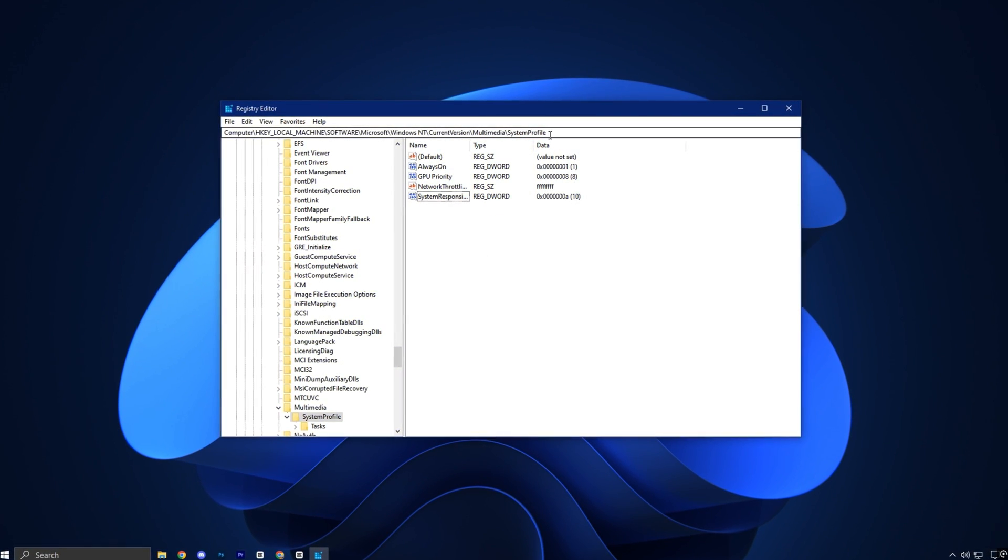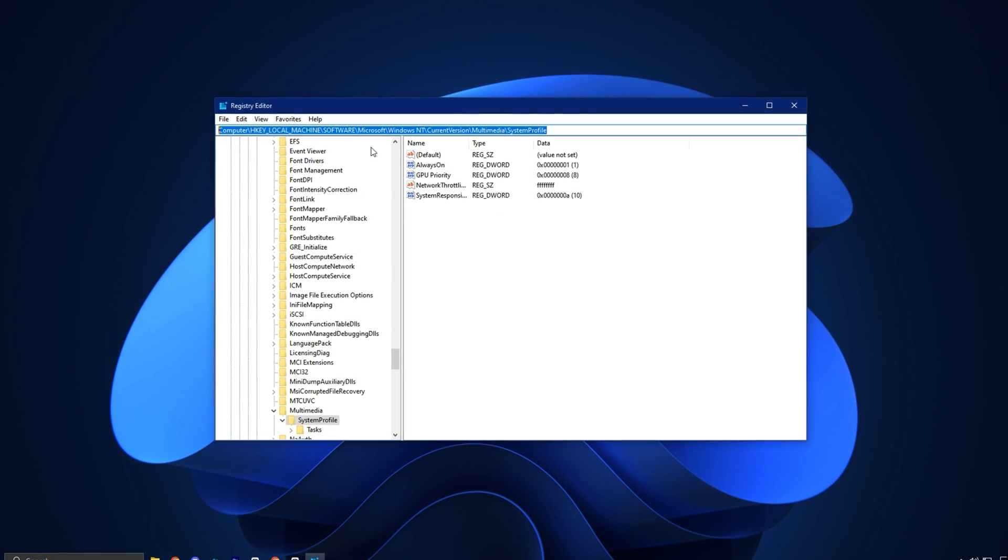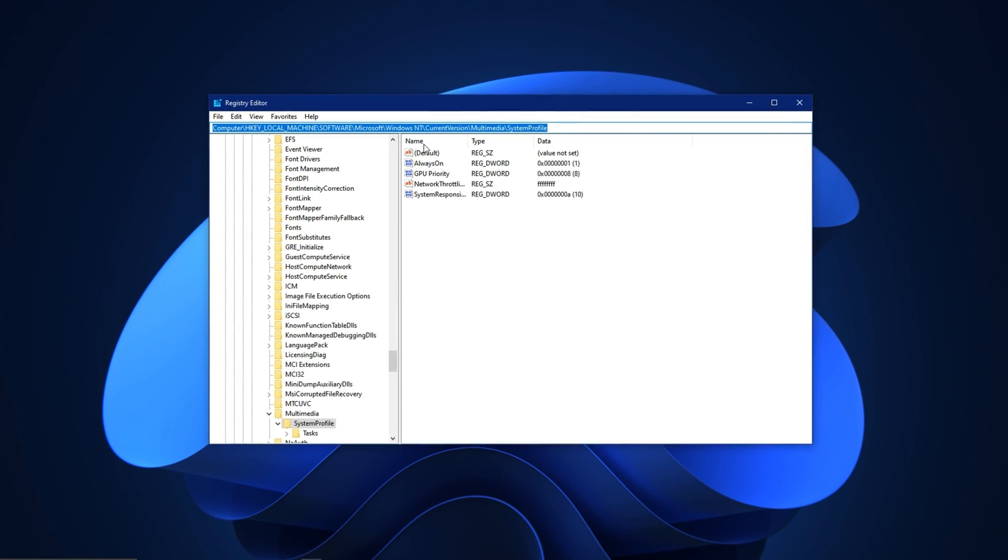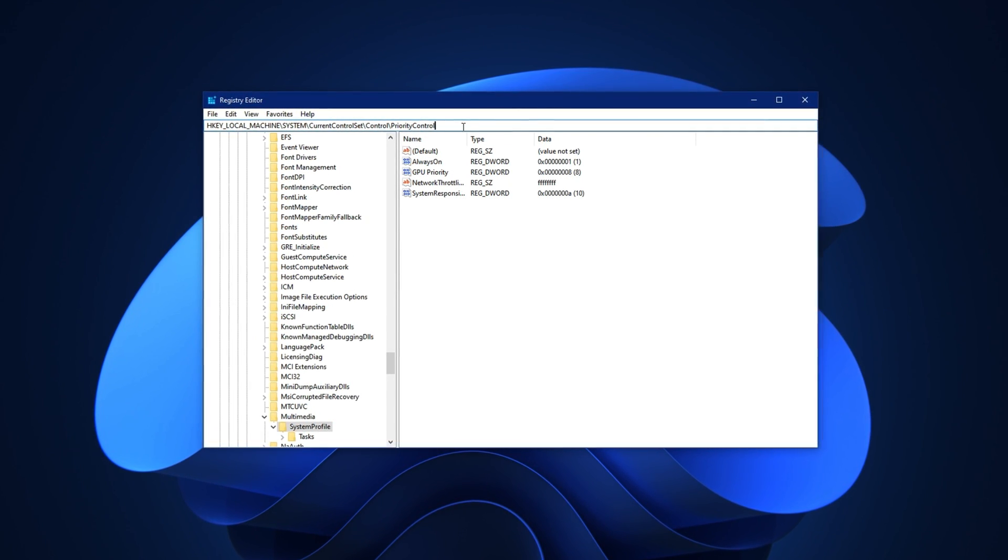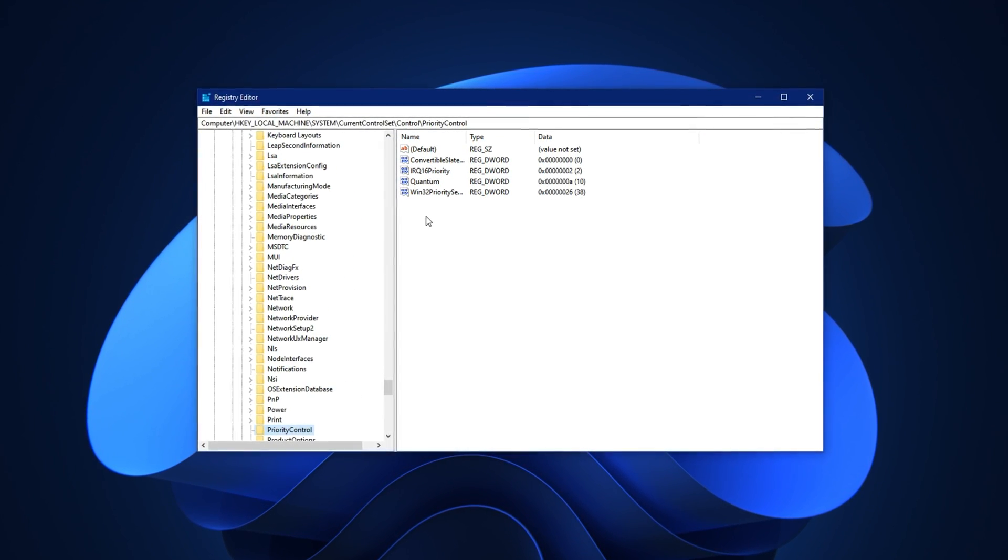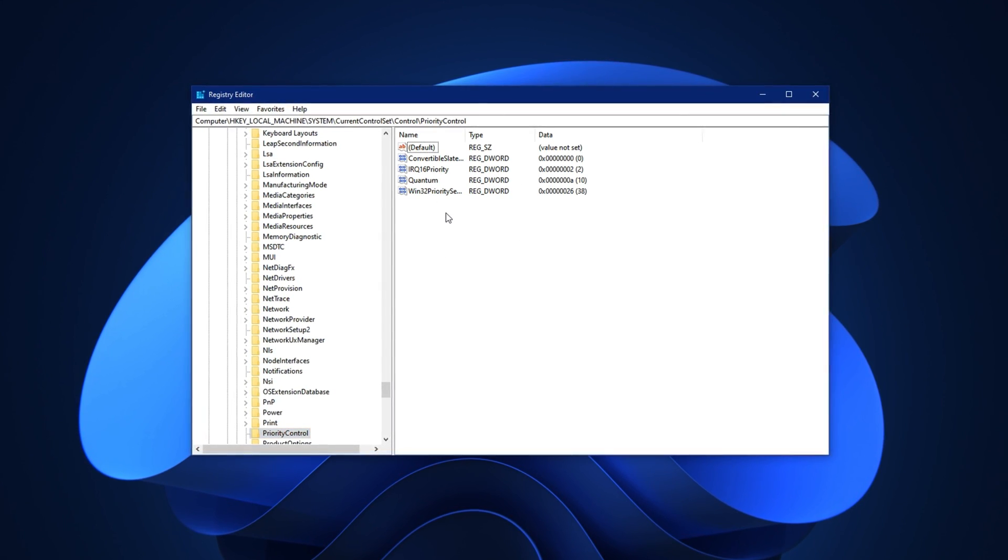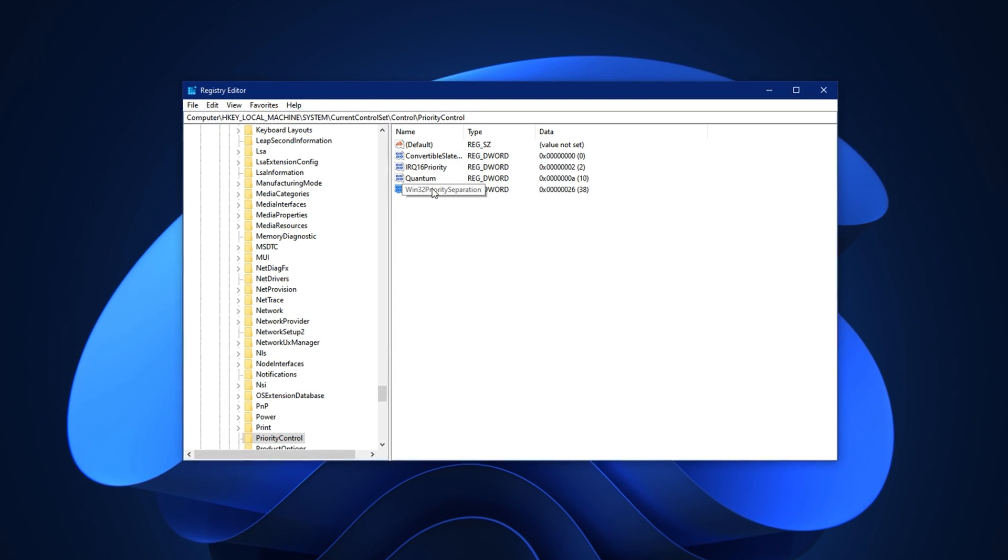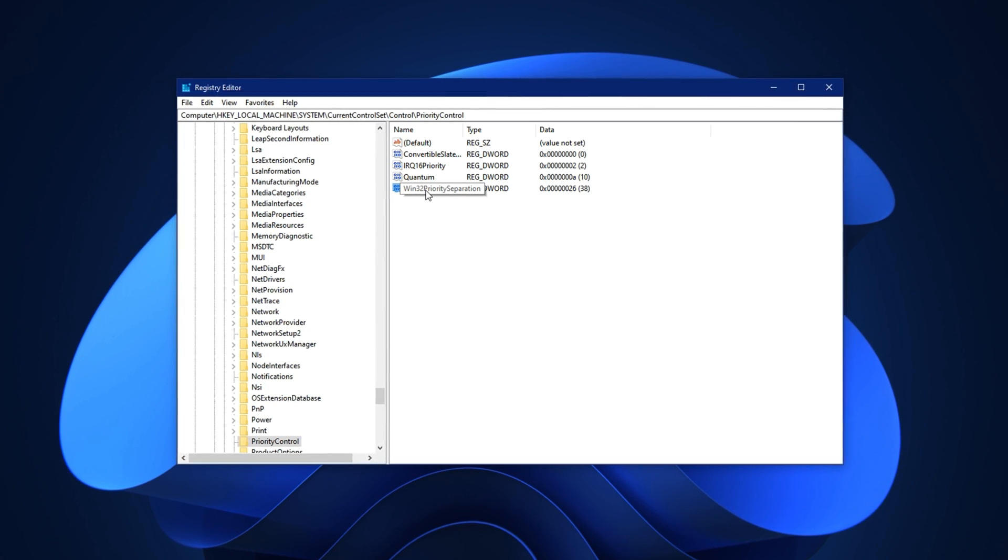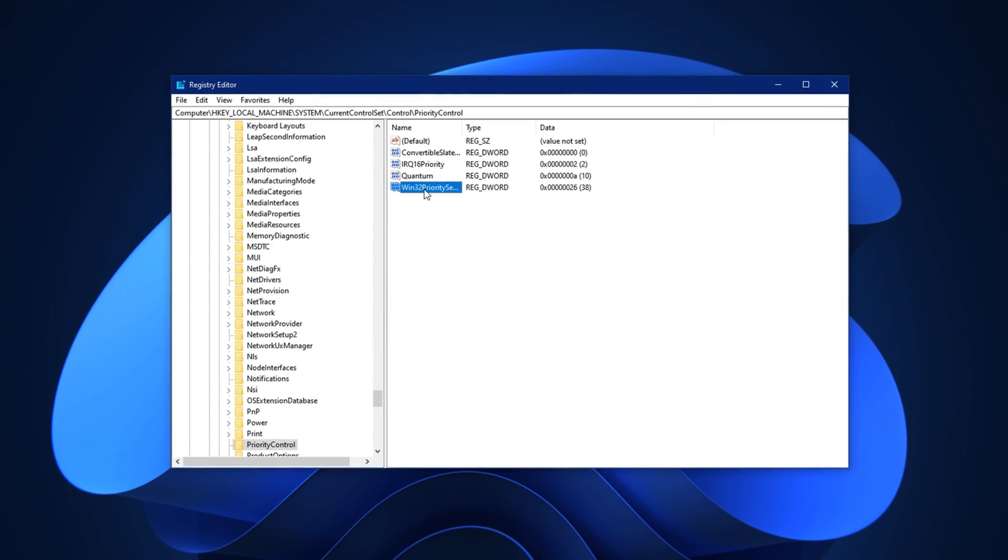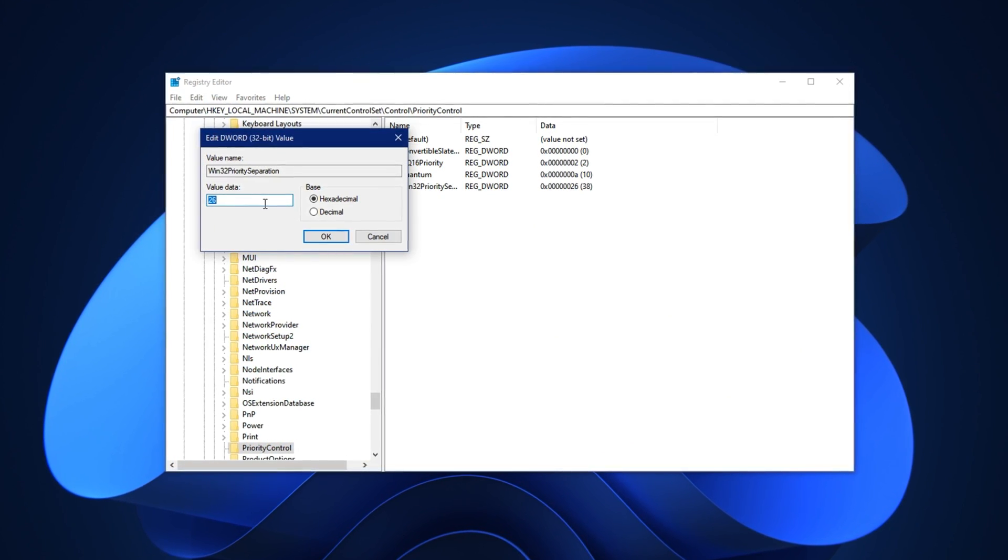Now, copy the second registry path from the video description. Paste it into the address bar at the top and press Enter to jump directly to the required key. Once you're there, look for a value named Win32 Priority Separation. Double-click on it to open the editor.